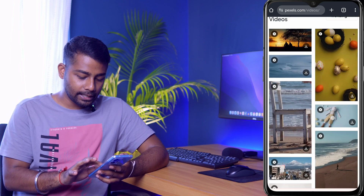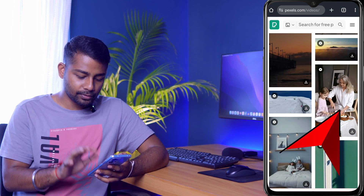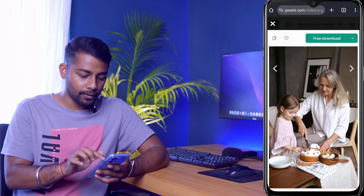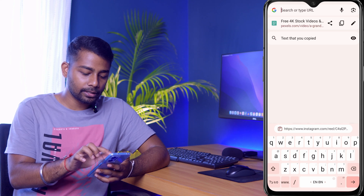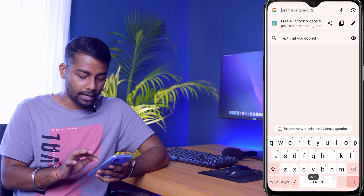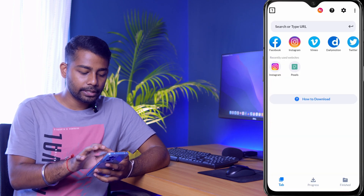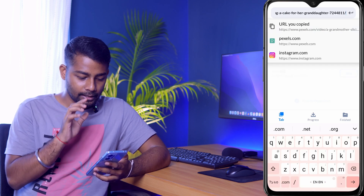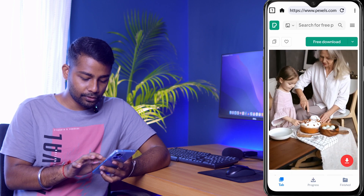For example, if you want to download this video, click on it. I'll click the copy button and the link will be copied. Now we come back to the app, click on the search bar, and paste the link. You can see the video is now playing in the app.